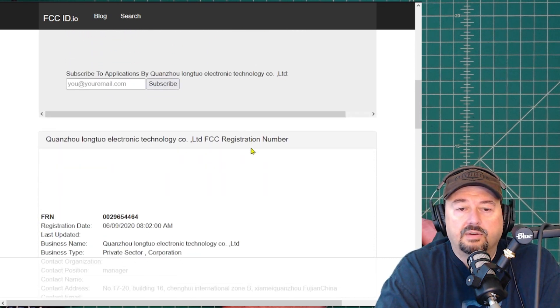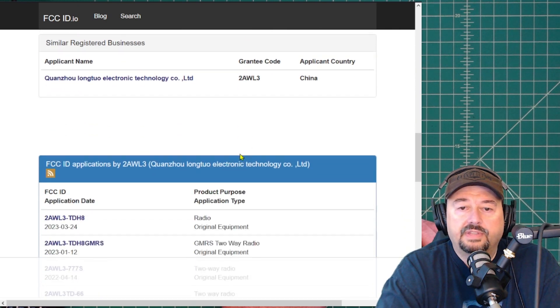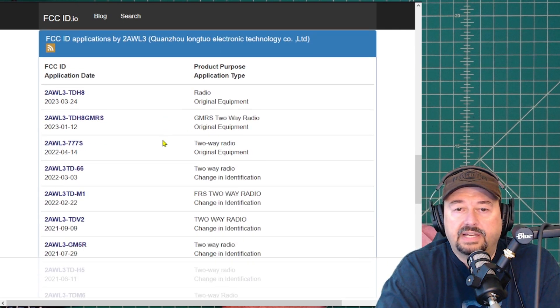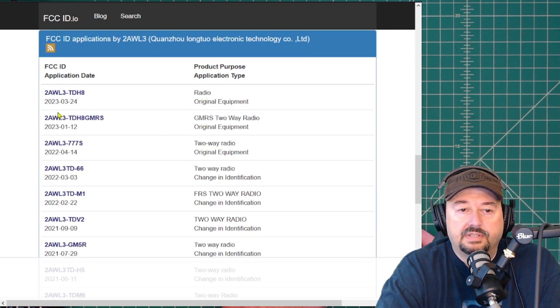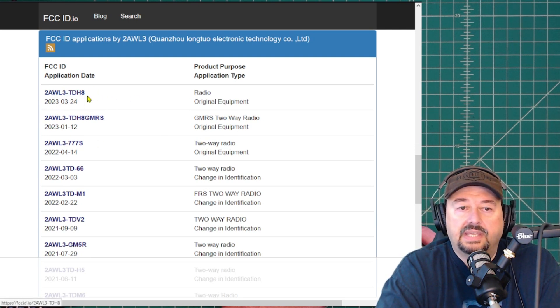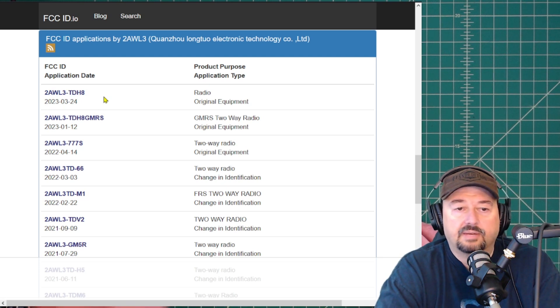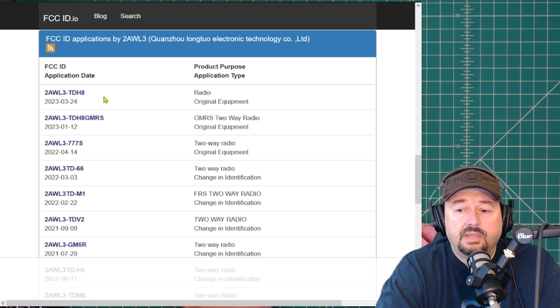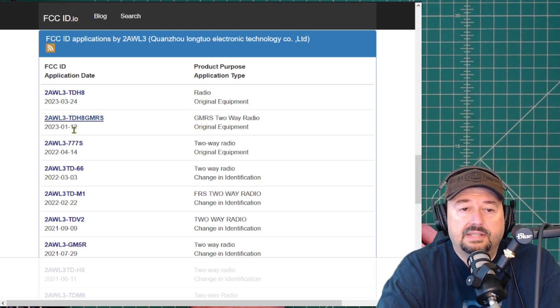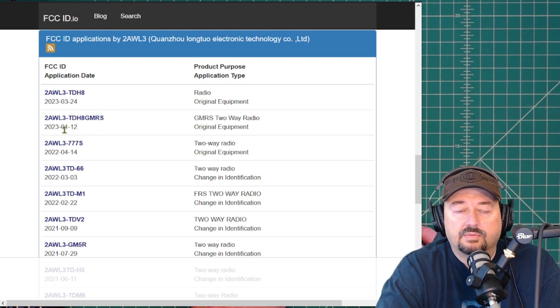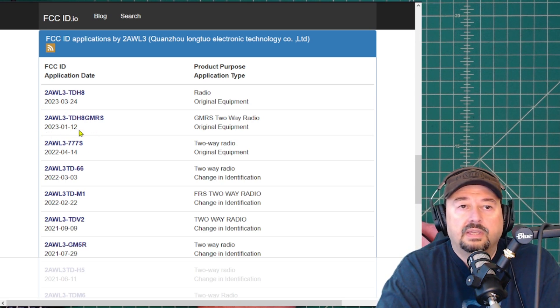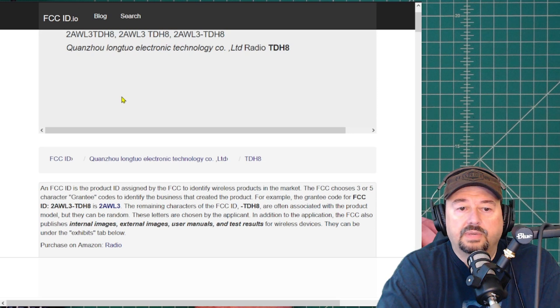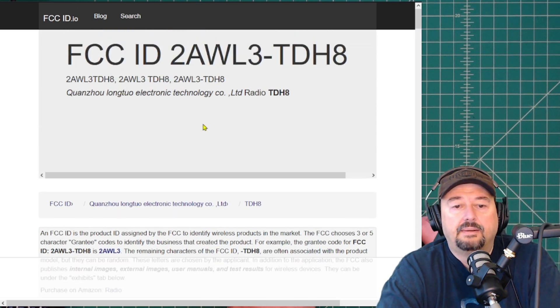Here we have a list of all of the different certifications that they've applied for. And here you can see the different models. The last one here is the TDH-8, and that is the one that is on this ham radio. I am assuming that the GMRS radio is designated here, and that certification was acquired on January 12th of 2023.